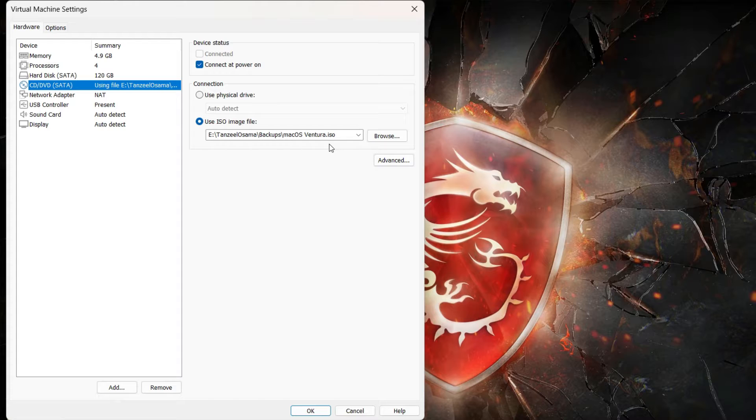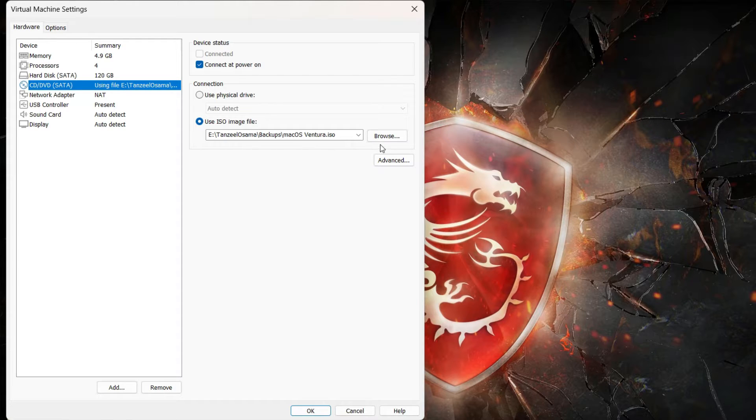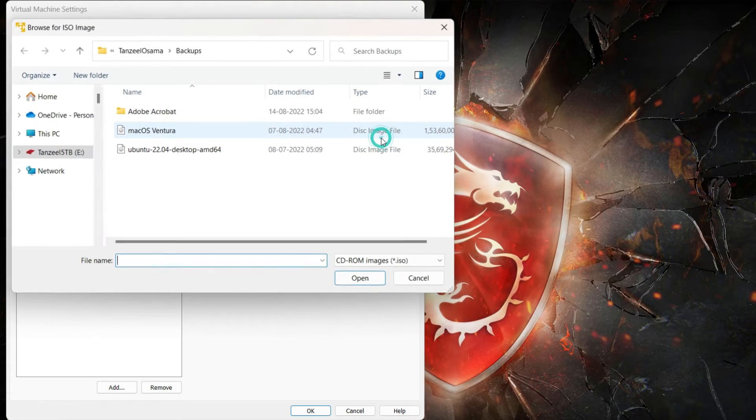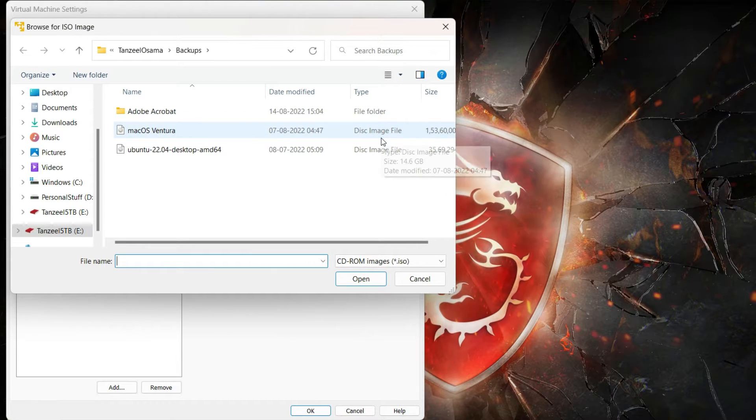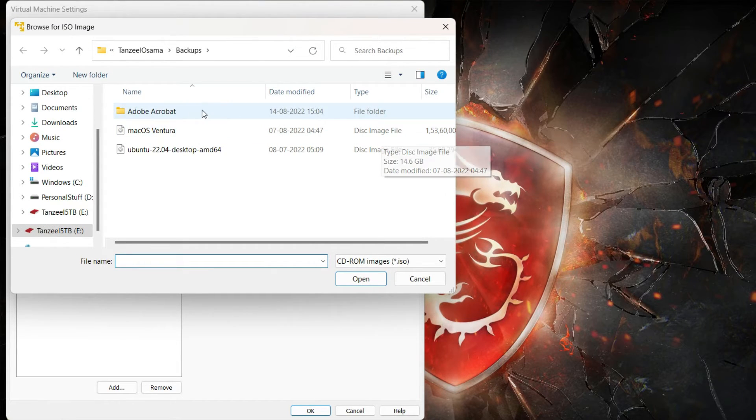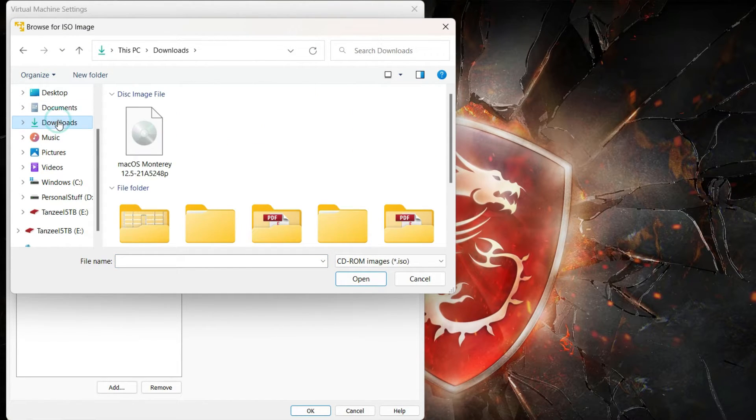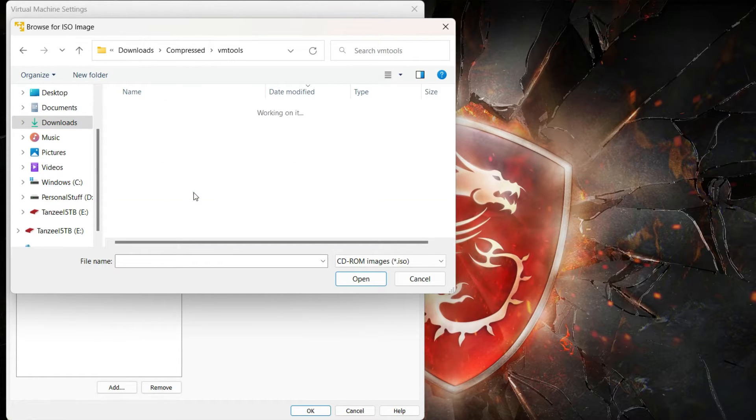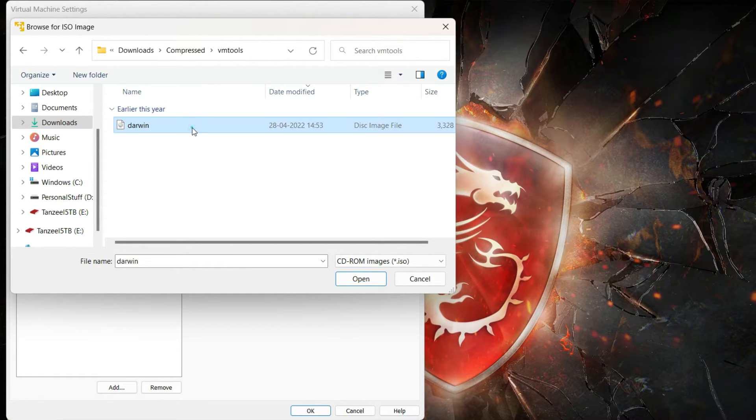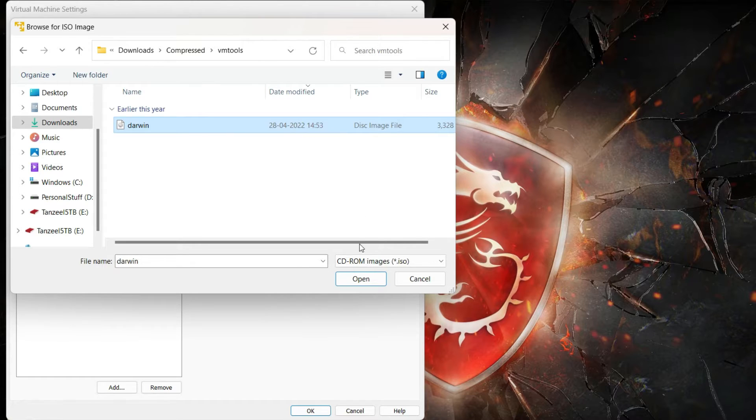We have to remove this and we have to select the ISO file that we have downloaded just now, which corresponds to VMware tools. So just click on Browse and then quickly browse through the folder where you have downloaded and extracted that darwin ISO file, and then just select it.